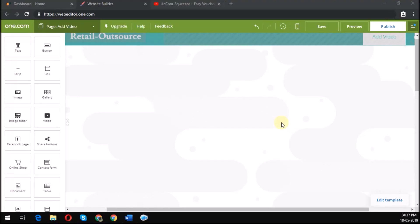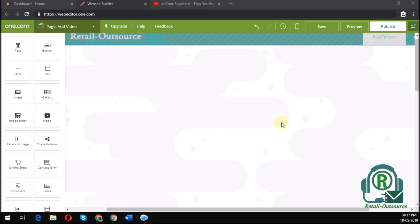Welcome to yet another Retail Outsource quick tips. In this tip, I'll show you how to add a video to your web page using the web editor from One.com.